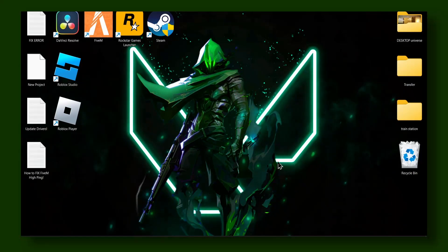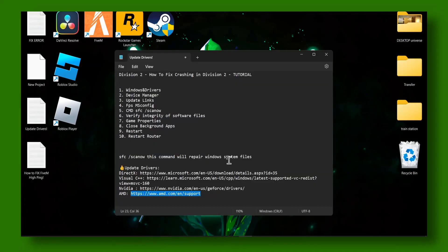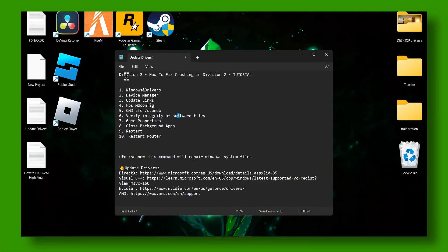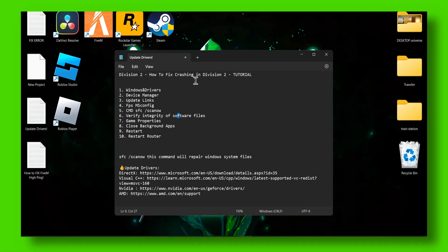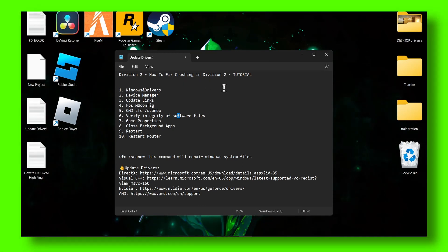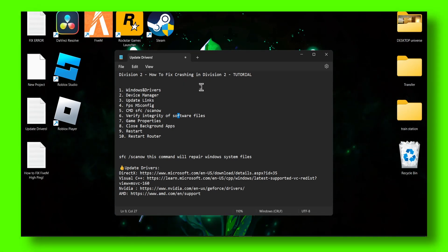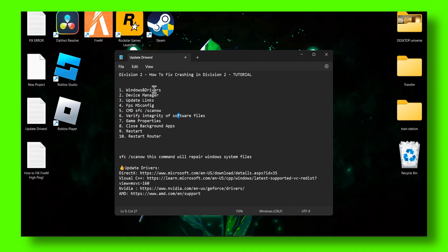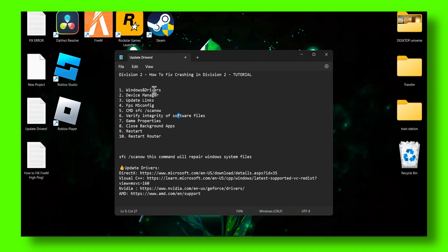Hello everyone, welcome to my YouTube channel. In this video, I'm going to show you how you can fix Division 2 crashing. I know it's very annoying, it's actually super annoying, at least that's what I've experienced in Division 2.